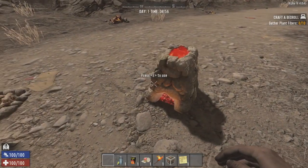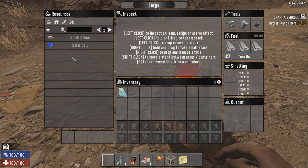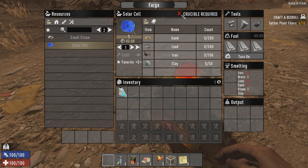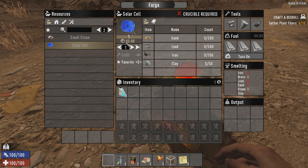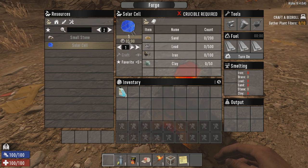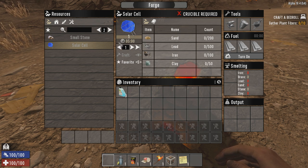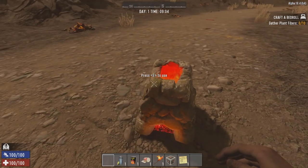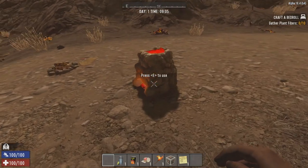Loading the game again, going into the forge - the solar cell now requires a crucible, which is great. And now it only takes five minutes to craft. This means we can craft tier-one solar cells on the forge. Later on, once we cover the progression and buff system, I'll show how to craft higher-quality versions when you perk into a skill - but that's beyond the scope of this episode.